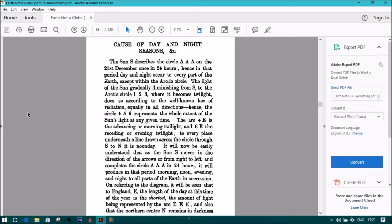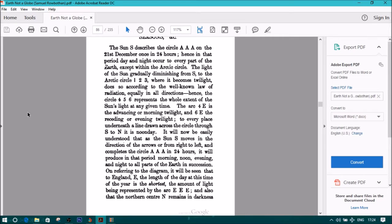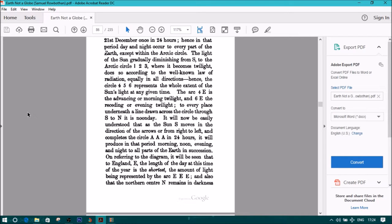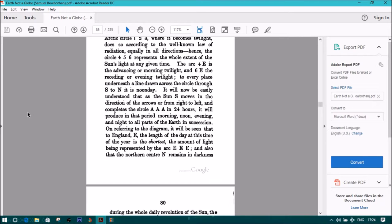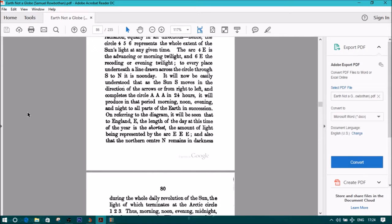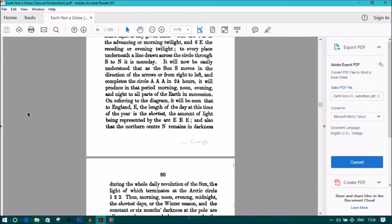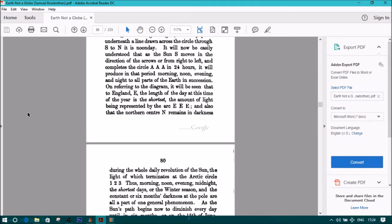On referring to the diagram it will be seen that to England E the length of the day at this time of the year is the shortest, the amount of light being produced by the arc EEE, and also that the northern center N remains in darkness during the whole day revolutions of the Sun, the light of which terminates at the Arctic Circle 1, 2, 3,